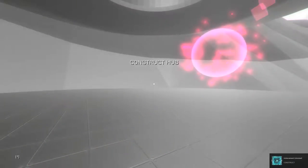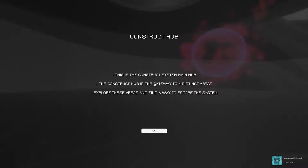I mean, to be fair, the mouse smoothing option in the options kind of does give you the vibe of this is not going to be a super, like... What do you want to call it? Competitive or intense game? I don't know. That just kind of... It feels like that to me if you have mouse smoothing. Oh, Construct! Achievement unlocked! Construct hub. This is the Construct system main hub. The Construct hub is the gateway to four distinct areas. Explore these areas and find a way to escape the system. Okay. I guess we're in a system. I didn't even know.